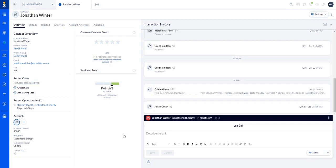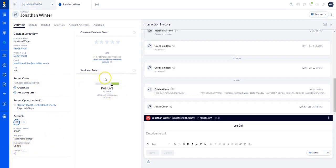Once I've accepted the call, their contact information pulls up, and I also have their account information. Not only do I have their contact info, I've got any information about recent cases they may have opened, any information about the account itself, the master account, as well as their overall feedback based on past interactions like surveys or calls. So I get a good idea right off the bat of how this company is feeling about us, as well as the person themselves.